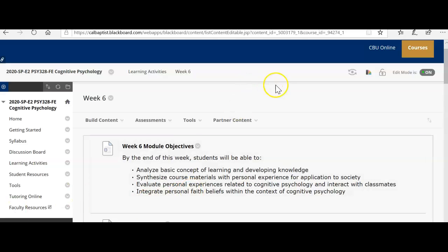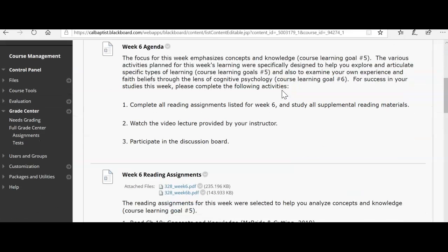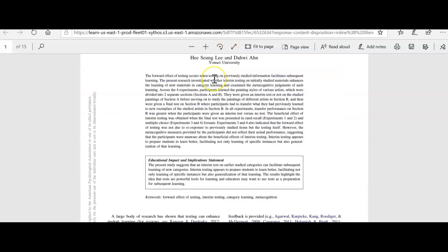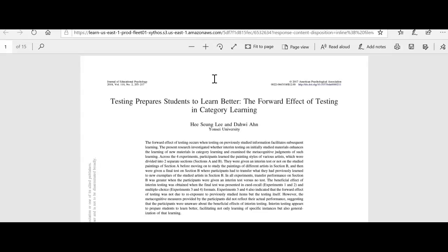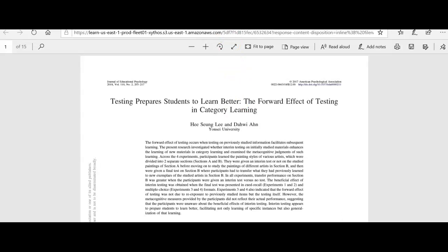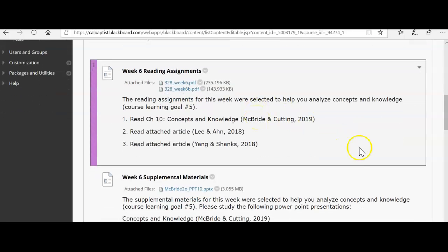For this week you will have to read Chapter 10. You also have a couple of articles attached. The first one is 'Testing Prepares Students to Learn Better: The Forward Effect of Testing and Learning and Category Learning.' The next article is on the forward testing effect — 'Interim Testing Enhances Inductive Learning.' They're similar articles but both are interesting reads about how testing and exams prepare students to learn and be more effective when developing knowledge.